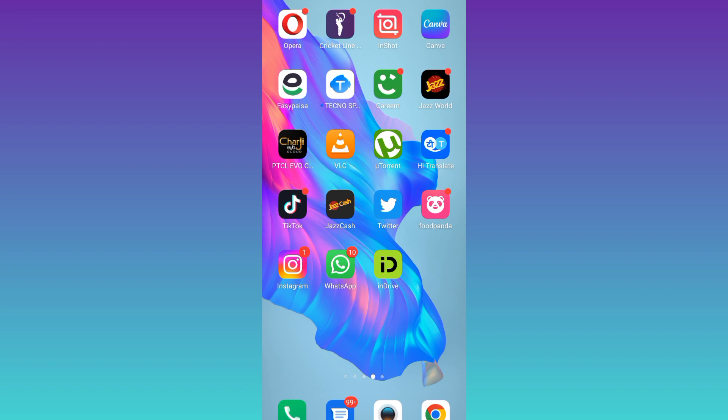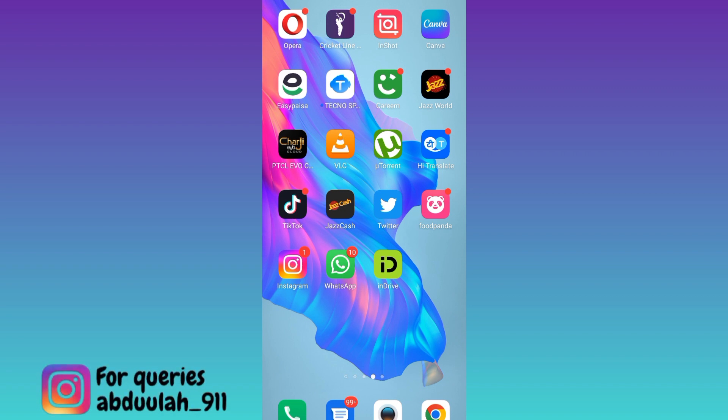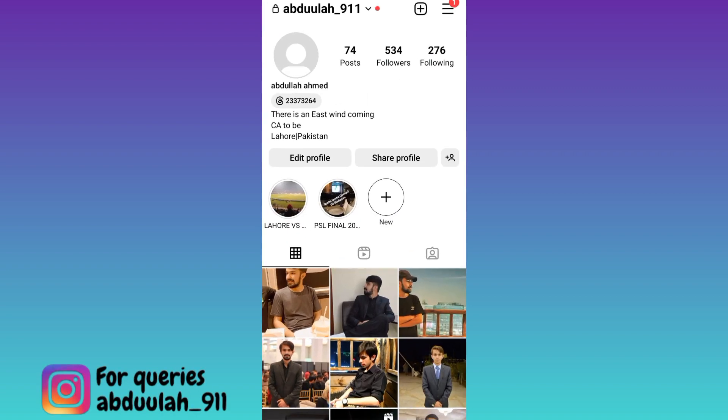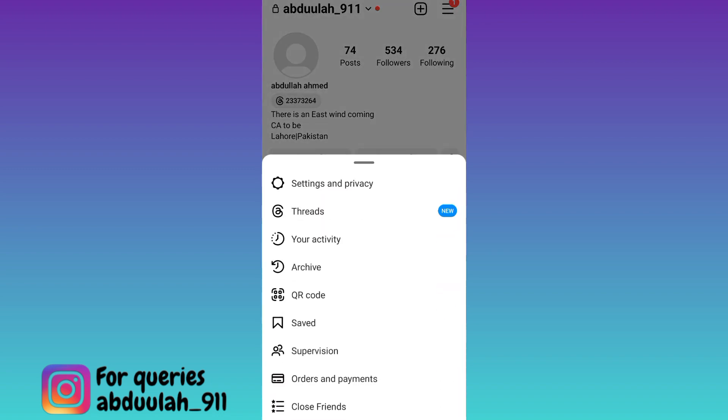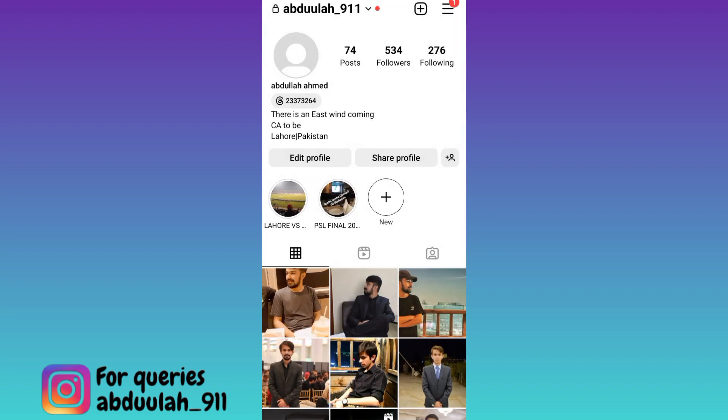In order to deactivate your Instagram account, open the Instagram application. Click on the three horizontal lines at the top right corner of your screen and go to Settings and Privacy.